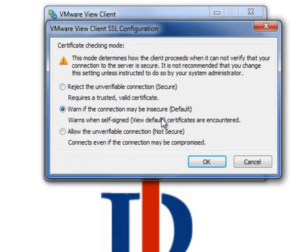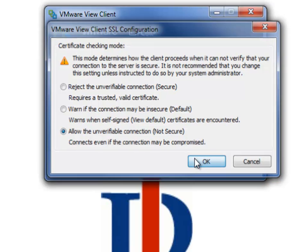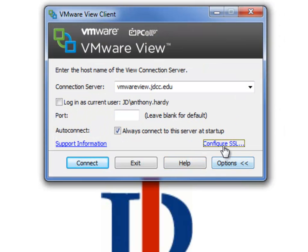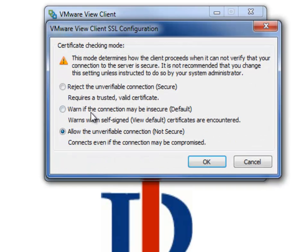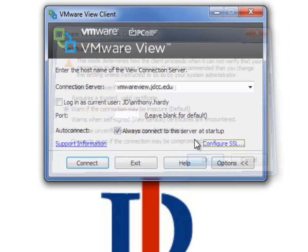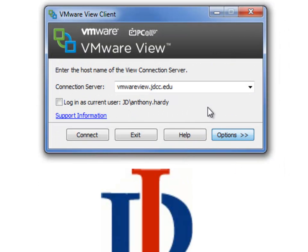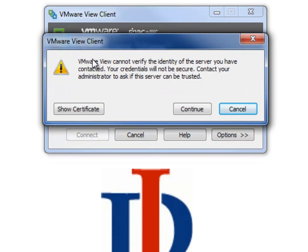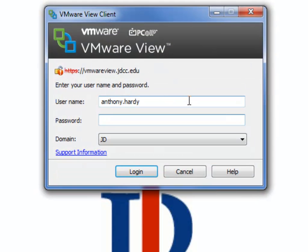You can also configure SSL and set it to allow the unverifiable connection so you will not get a warning message. I'm going to leave this set to 'warn' so you can see what the warning message does look like. If we do not configure that section in SSL and Options, we will have to click 'continue' here.